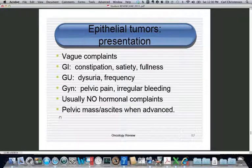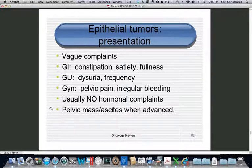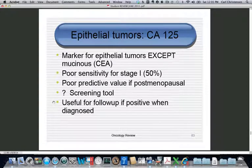Epithelial ovarian cancer patients present vaguely with pelvic pain, constipation, diarrhea, bloating, dysuria, and dysmenorrhea. GI, GU, and gynecologic complaints are common, but major bleeding is not typical. They do not usually have hormonally active complaints like those seen with granulosa cell or Leydig cell tumors. After being misdiagnosed for a while, they are eventually found to have a pelvic mass and ascites.